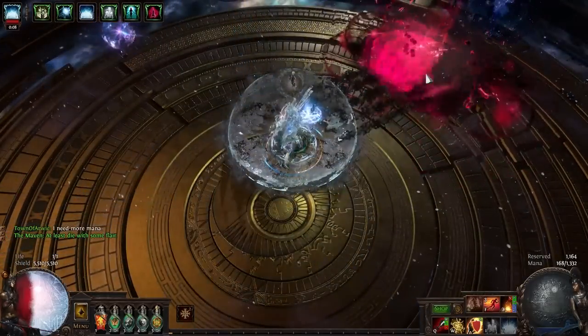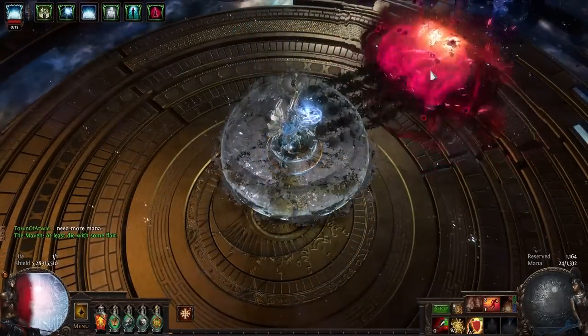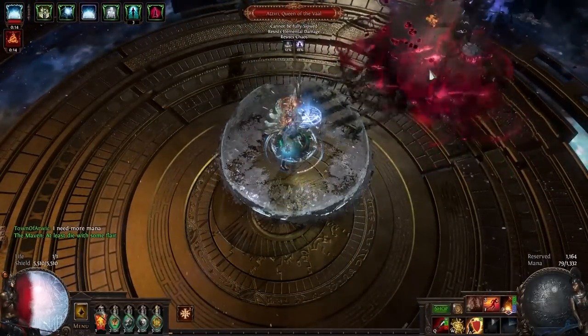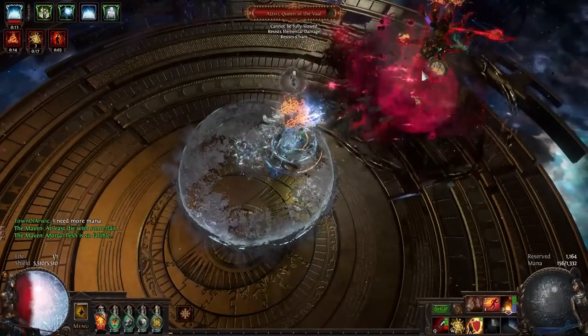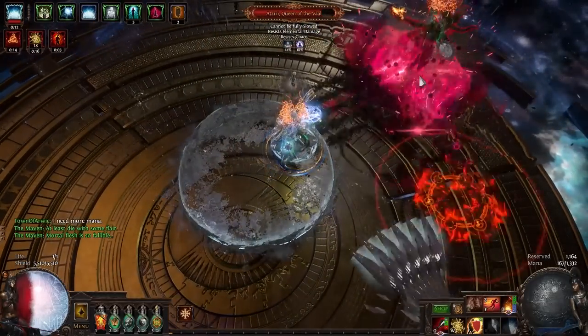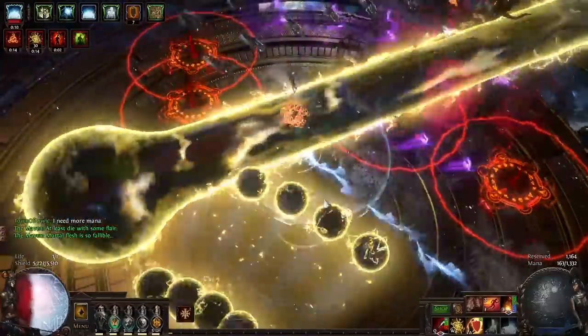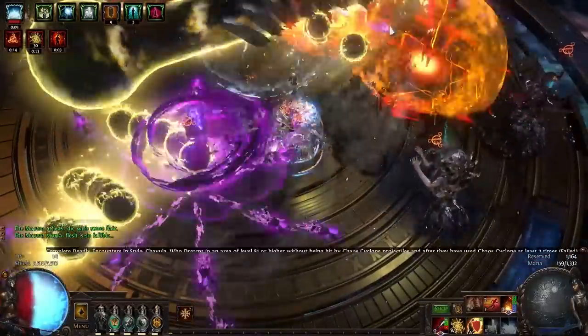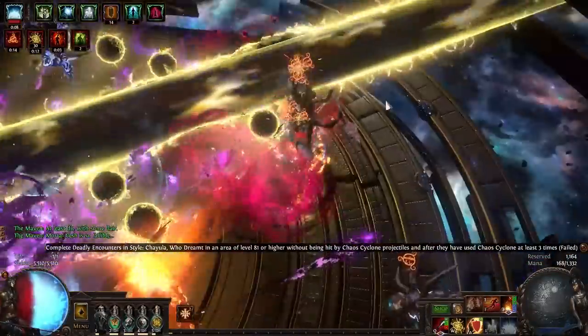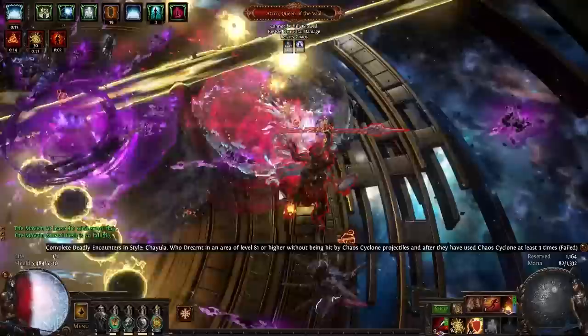Hey there, Eli here to talk about a build that hangs out with bosses and uber bosses like their old pals. I'm gonna say this up front, this build isn't cheap and it's not a league starter.